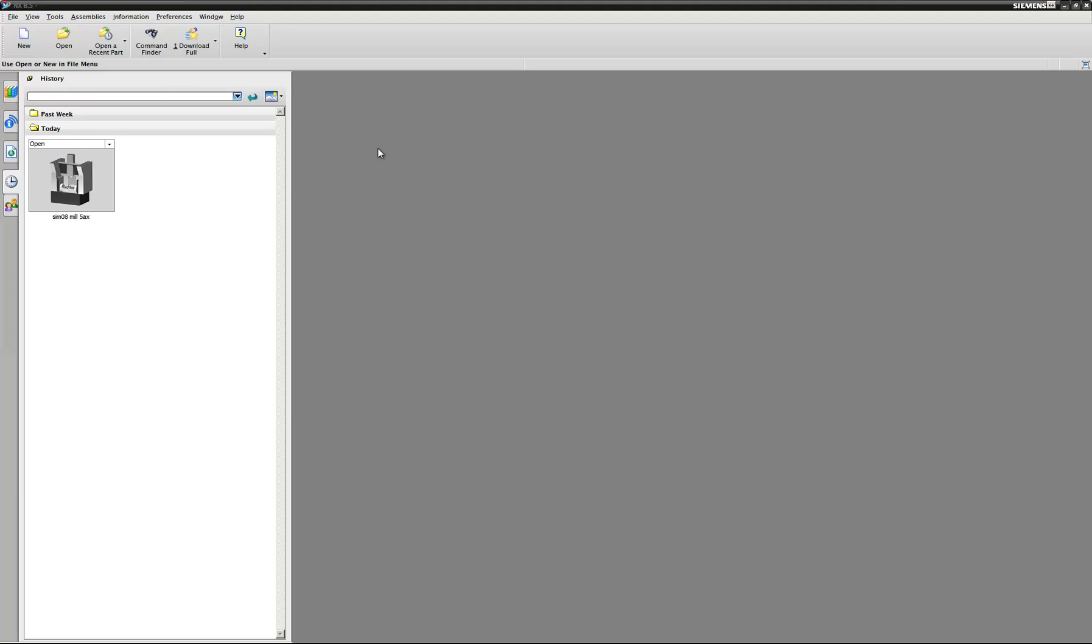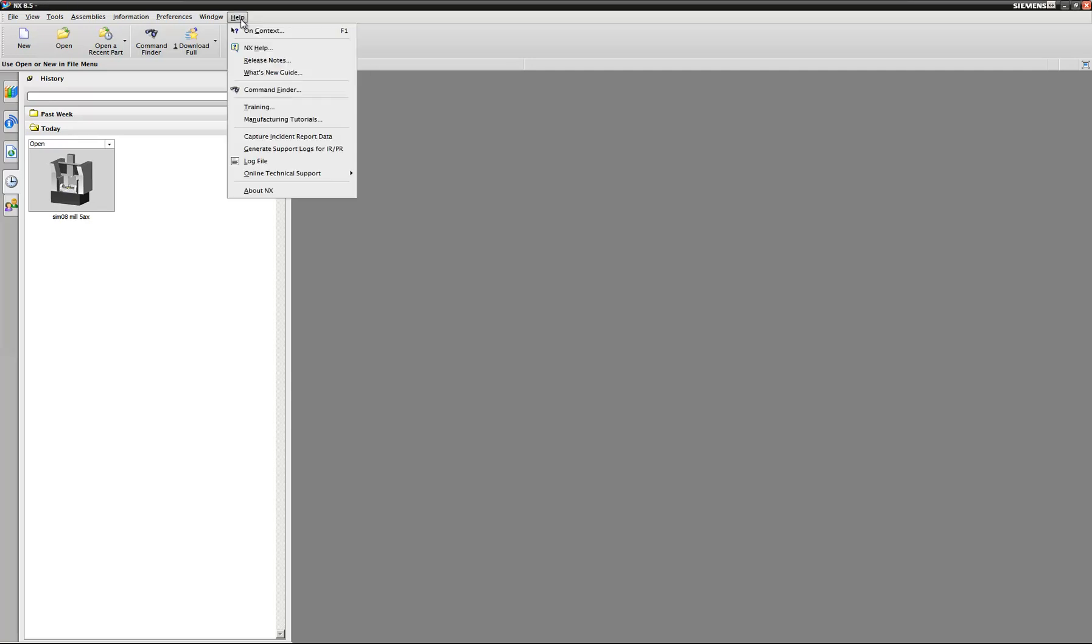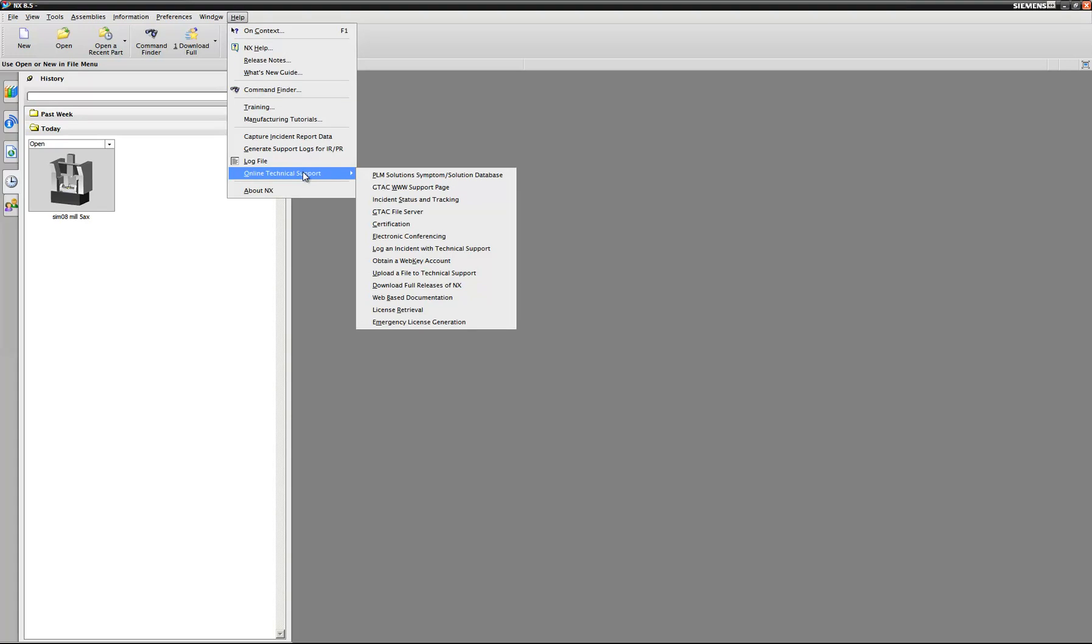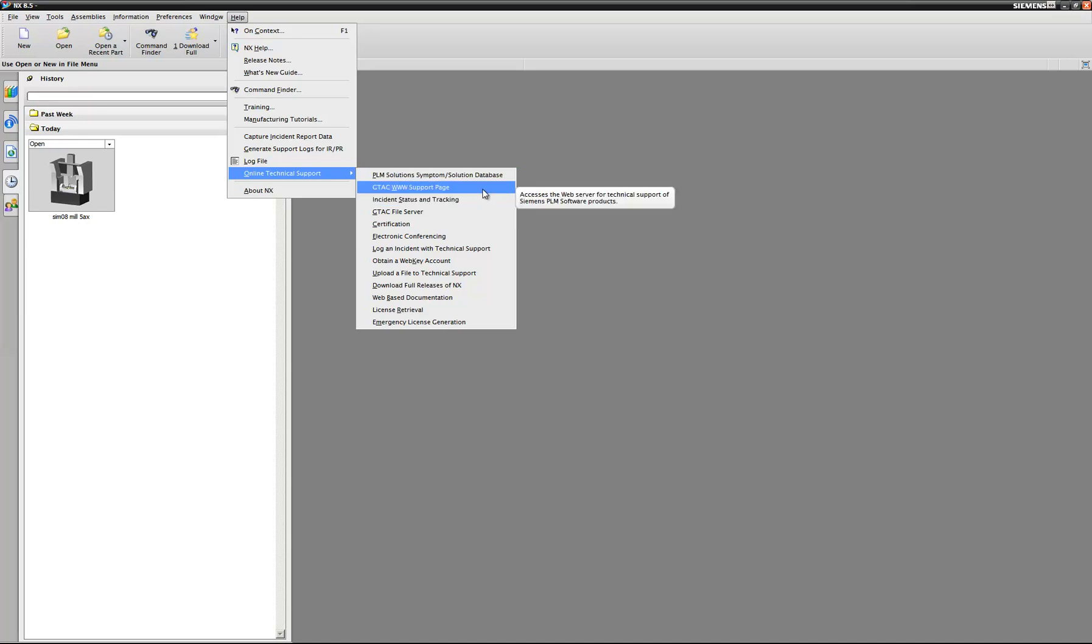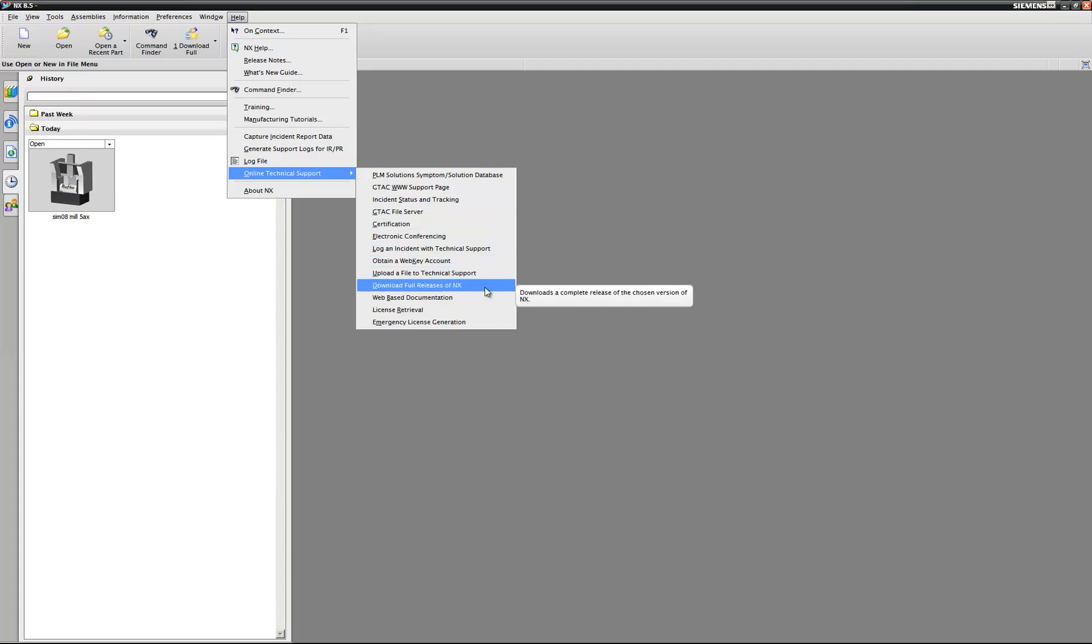So if you're in your current release of NX, here I'm showing NX85, you can go to the Help menu, and under Online Technical Support, you'll have a lot of different links to take you to the correct page. You can go to GTAC Support, File Server, and then also you'll see one for Download Full Release of NX.